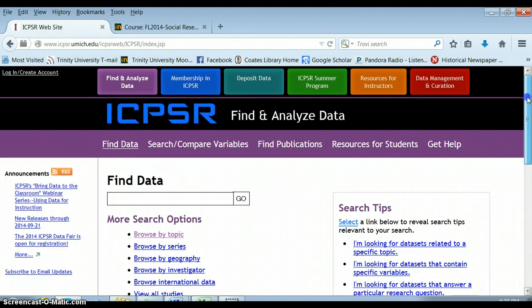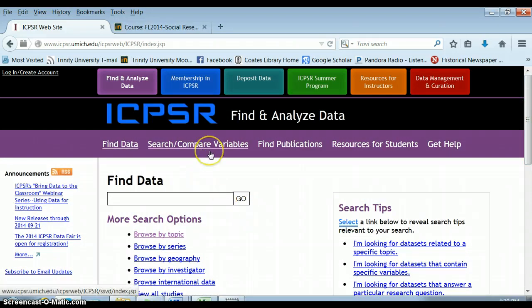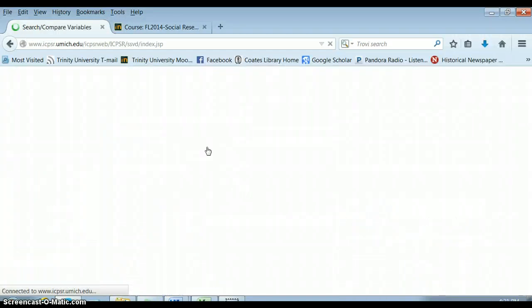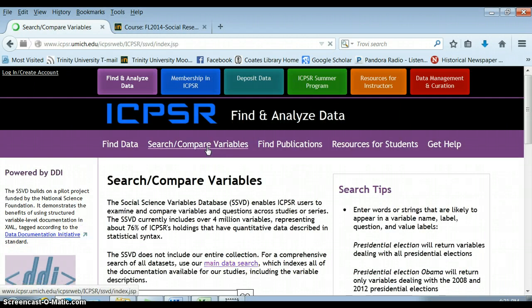There are a couple of different ways we can find data. One approach is when we're looking for a very unusual variable — we're trying to find one data set that has all the variables we're interested in. For example, say I'm very interested in the issue of charter schools.